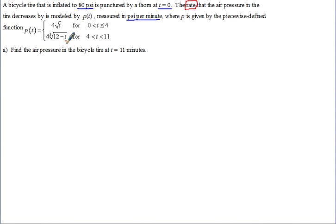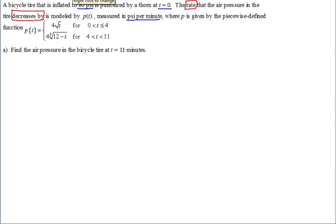So it says find the air pressure in the bicycle tire at time eleven. What we have is not a function for the air pressure itself — it's for the rate of change of that air pressure decreasing. Another important thing: it is decreasing by this rate. Since we want to find the air pressure at eleven minutes and we don't have a name for the original function, I'll just refer to it as capital A.